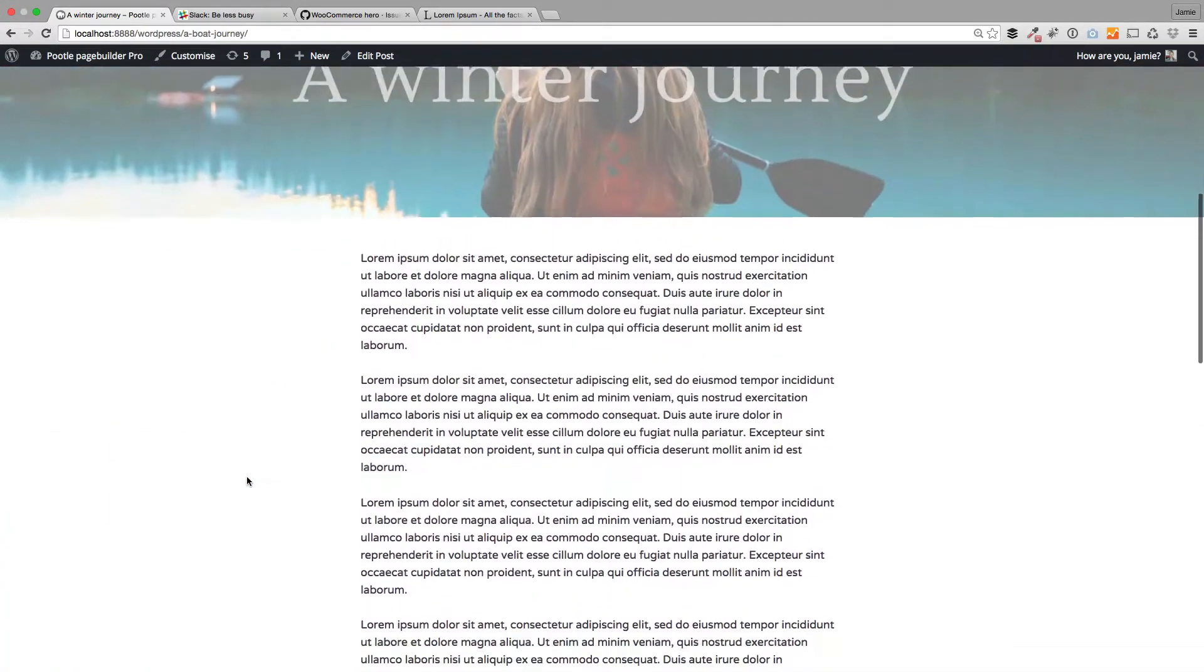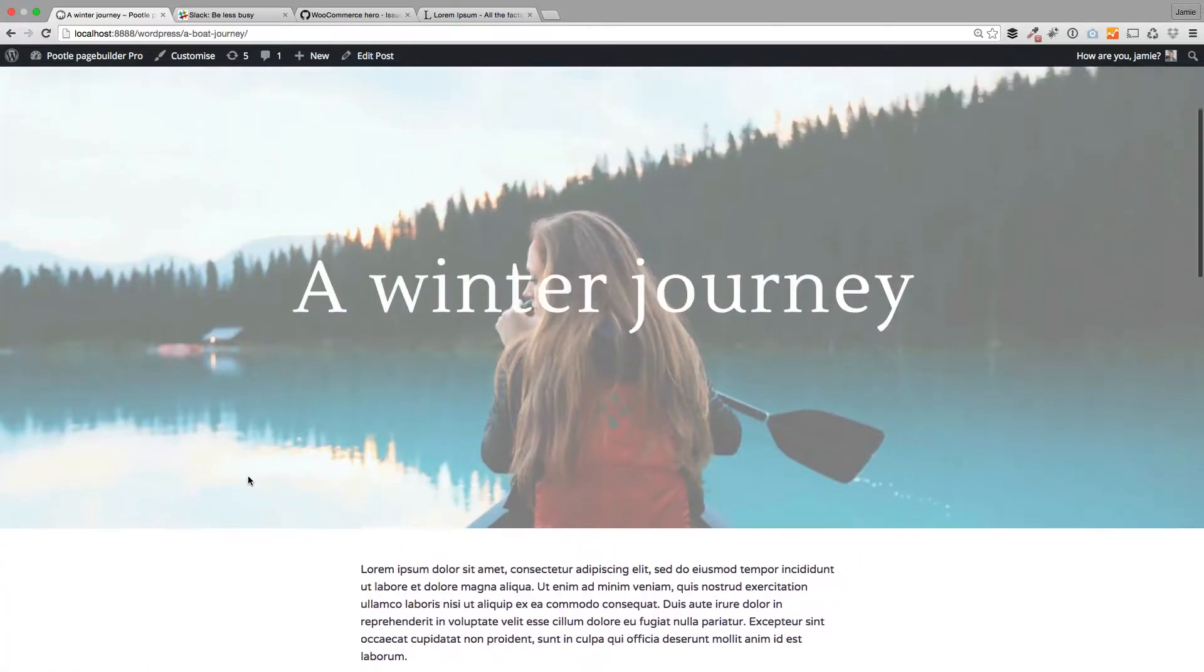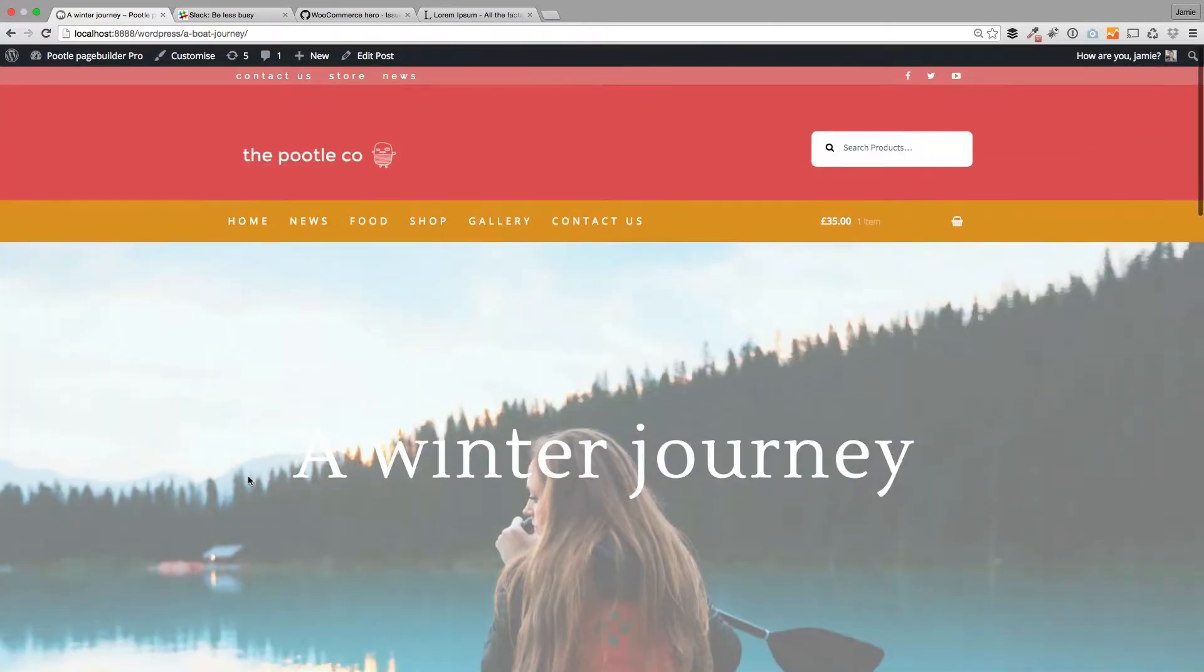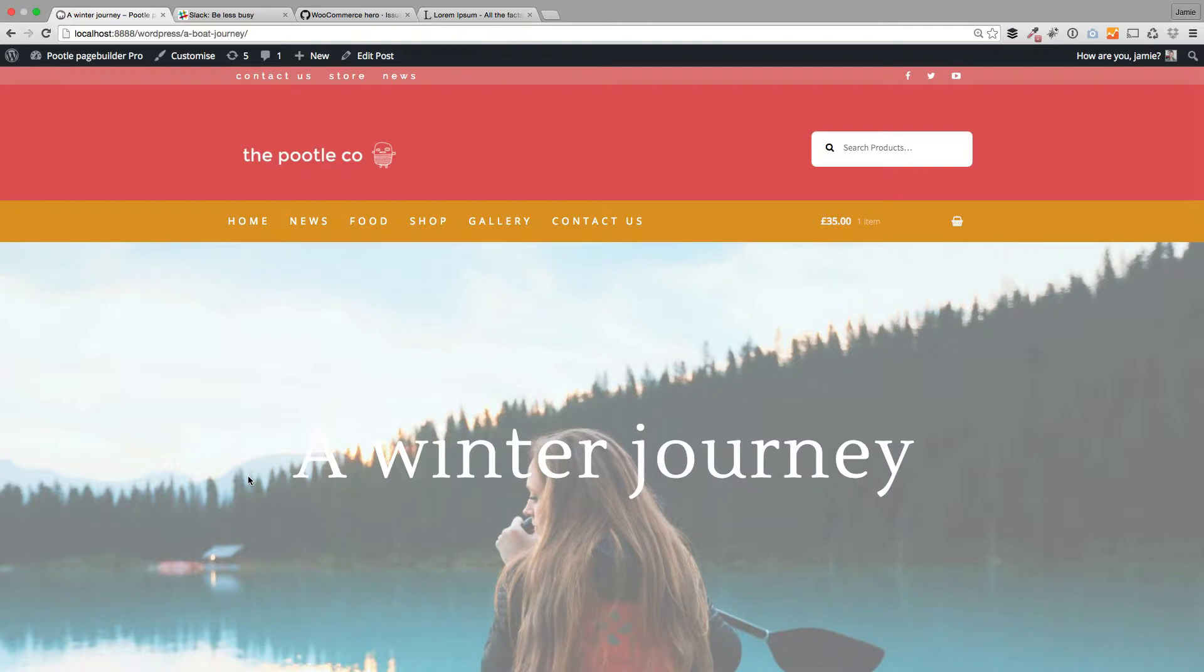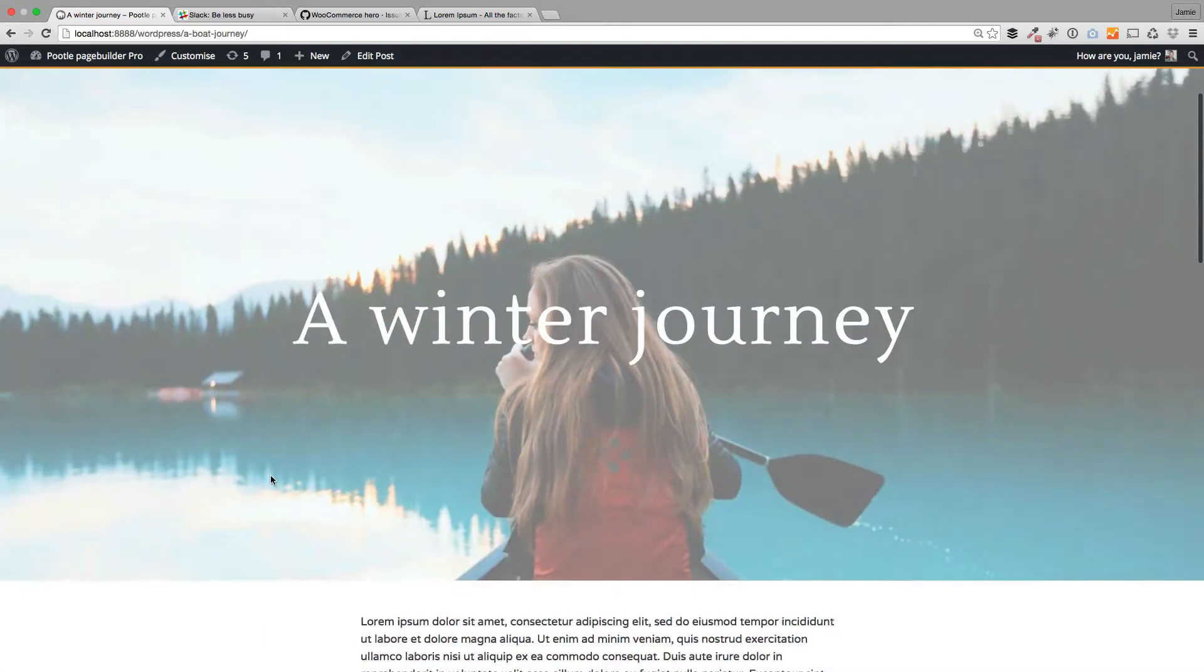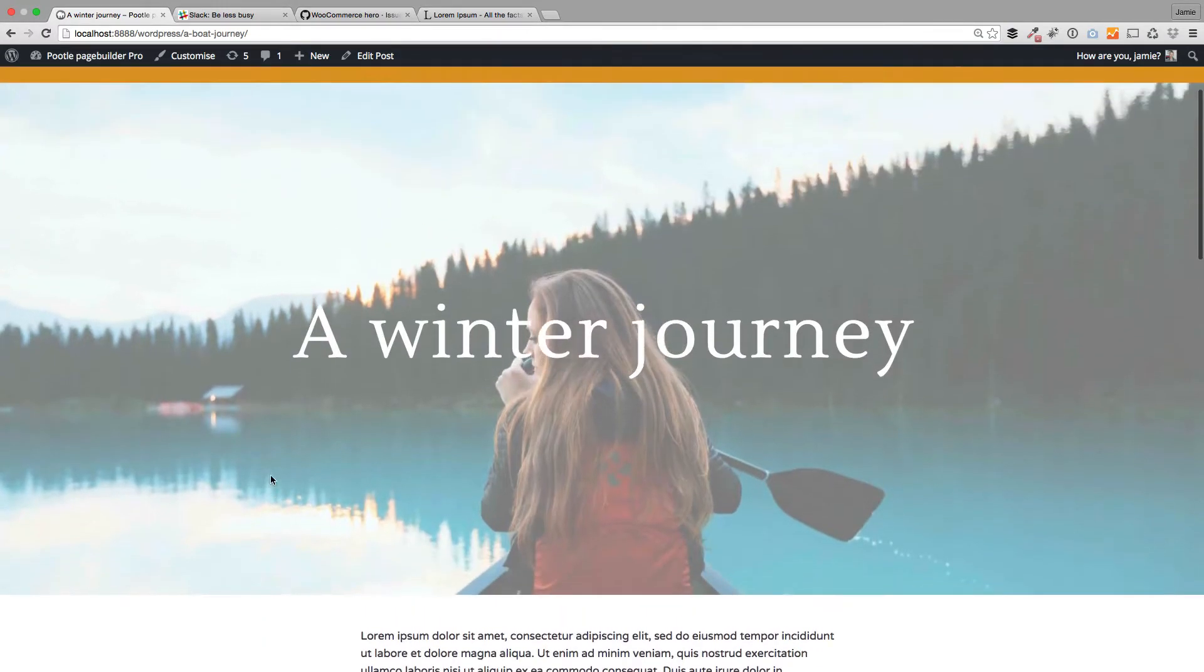So that's some beautiful layout options that you've got for your blog archive page, your main blog page, and also your individual posts pages as well.